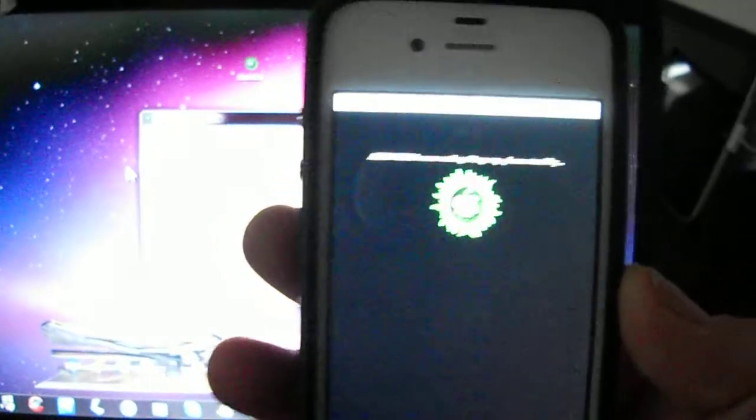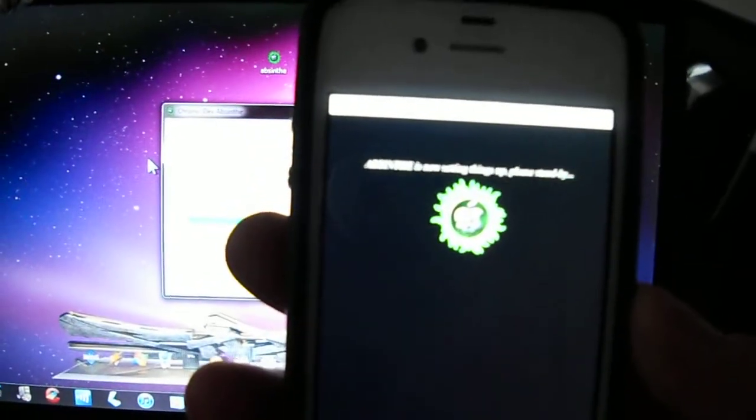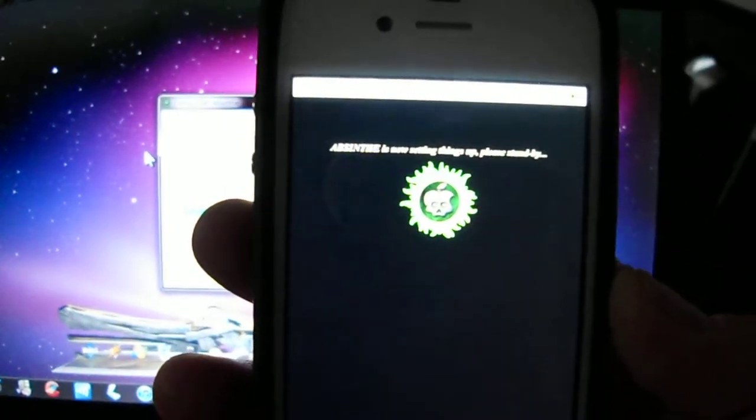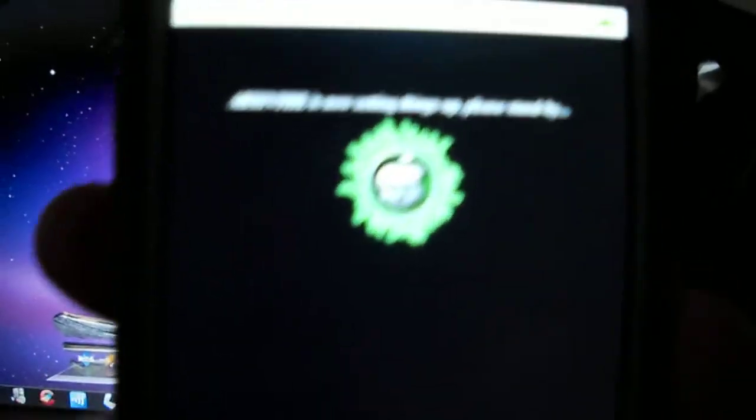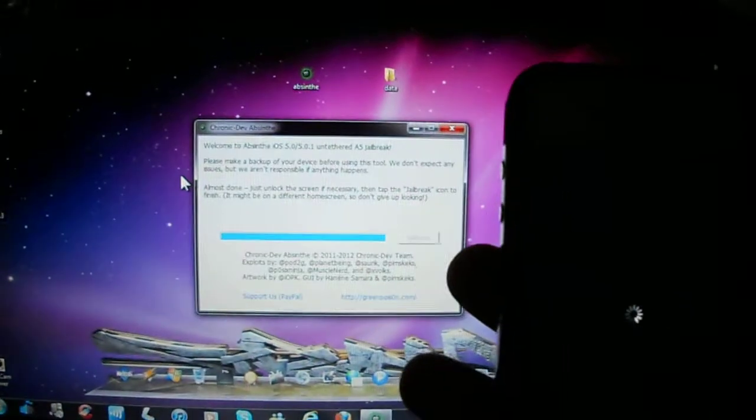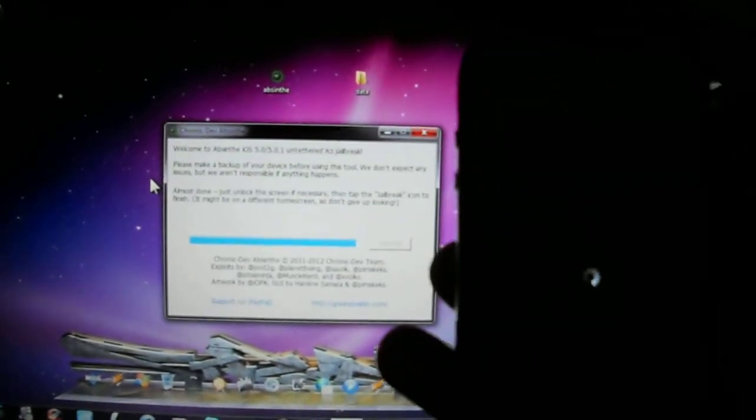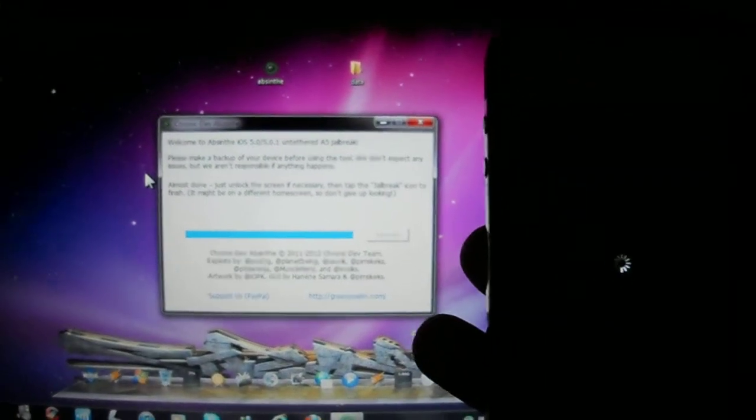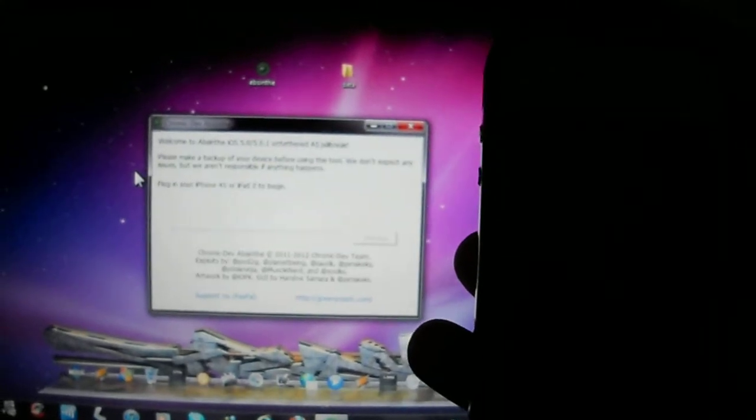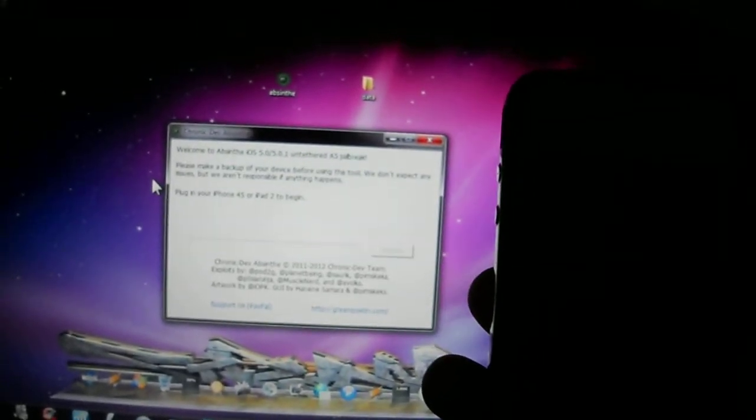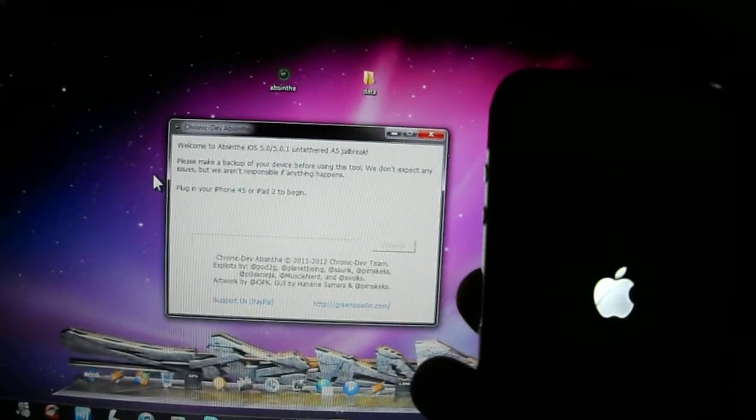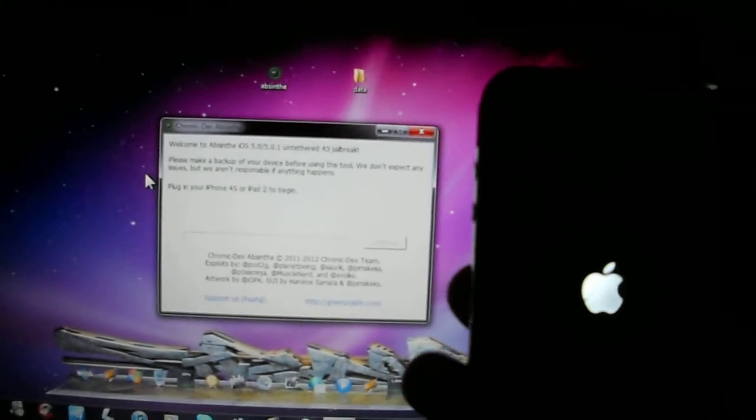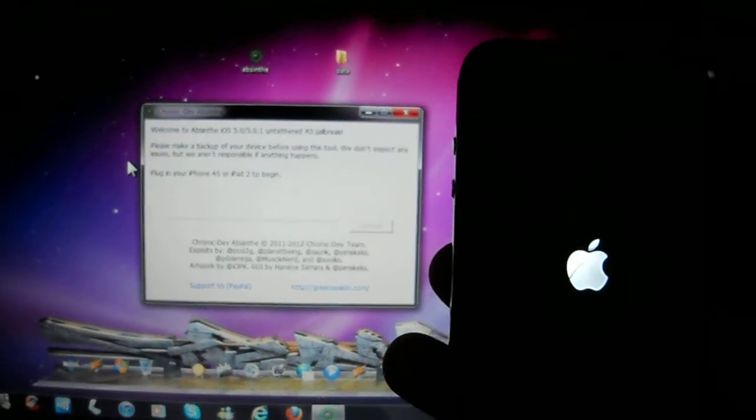Now just press Absinthe. It is a really easy jailbreak, I mean really, really easy. I think this is one of the easiest ones. Plug in your iPhone 4S or iPad 2 to begin. So this is therefore it is being done. Now the phone does the rest.